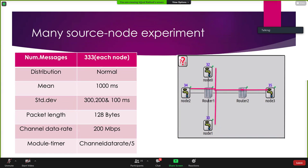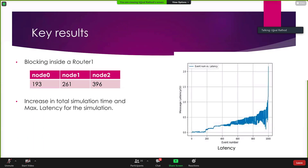The second experiment was a many-source-node experiment. In that, I had more than one source node — node zero, node two, and node three — all sending messages with a particular distribution. This was done to create blocking inside router one, so that the queue in the router gets full during peak time whenever there are more messages than predefined. In router one, the queue size was set to 10 messages. After 10 messages, nodes would not be able to transmit any more. What I observed was an increase in total simulation time and blocking inside router one: node zero observed blocking 193 times, node one was unable to send messages 261 times, and node two 396 times.